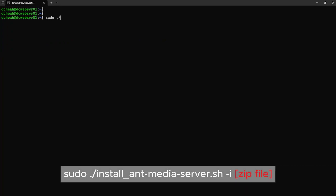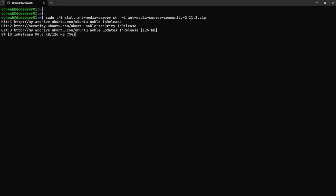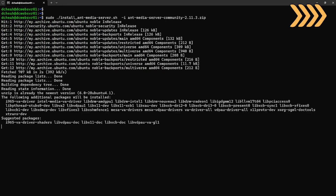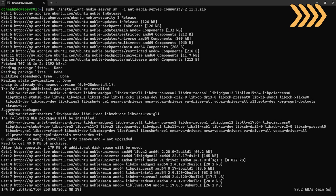Now we can install Ant Media Server. Type in the following command, and as usual all these commands are available in my blog website, link in the description below. The installation may take a few minutes, I will now fast forward the installation process.